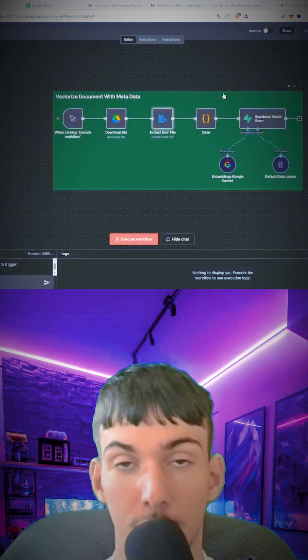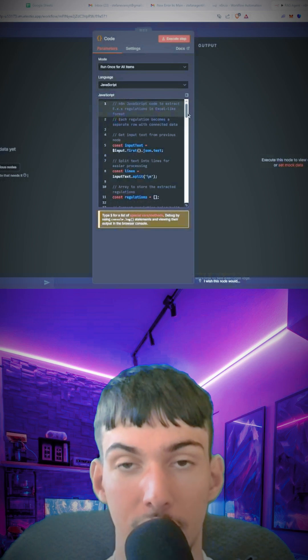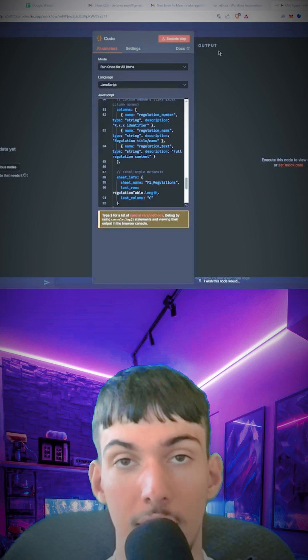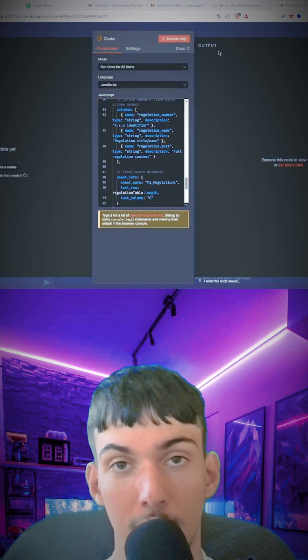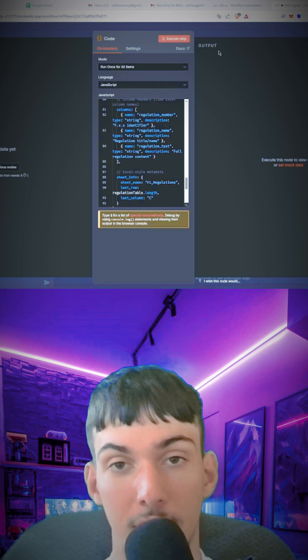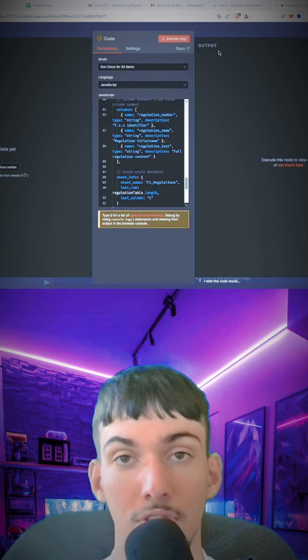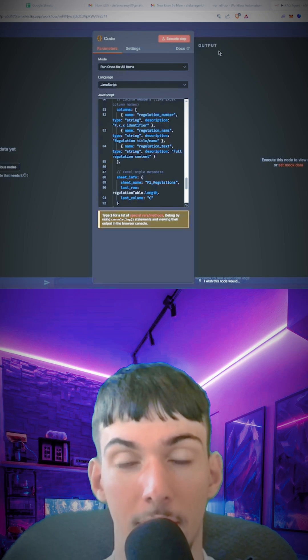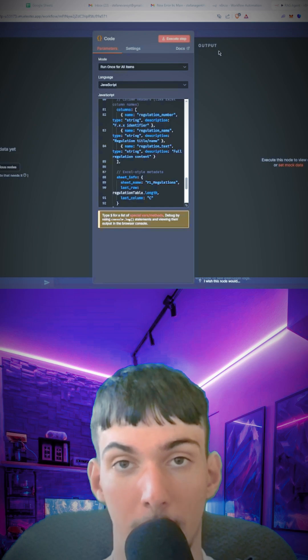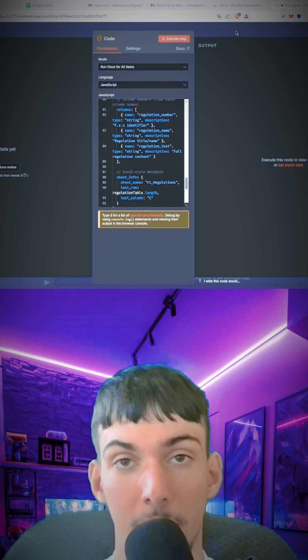Here you're going to parse it by regulation. You can go into Claude and say wherever the number of the rule starts and where the next one ends, parse that part as a separate rule. Parse out every rule into separate rules instead of having it in one big chunk of text.